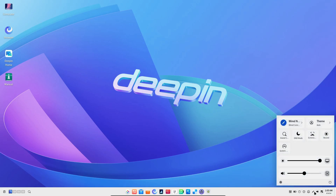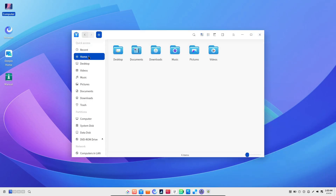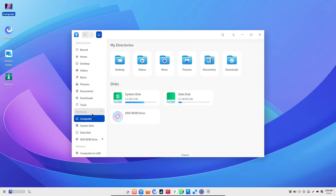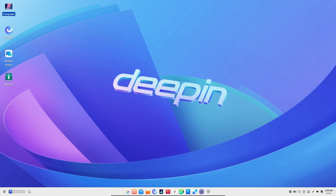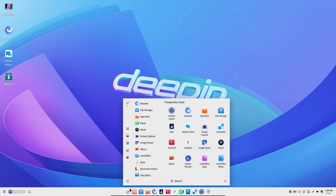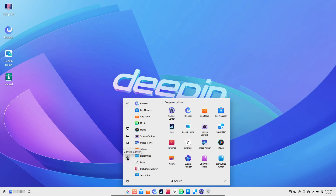One of the big highlights in Deepin 23 is the introduction of Wayland support. Wayland is a modern display server protocol that offers better performance and security compared to the older X11. With Wayland, you'll notice a more responsive and smoother user experience, which is especially great if you're working on a high-resolution display or doing graphics-intensive tasks. And switching to Wayland is super simple — you can do it right from the login screen by choosing Wayland mode.